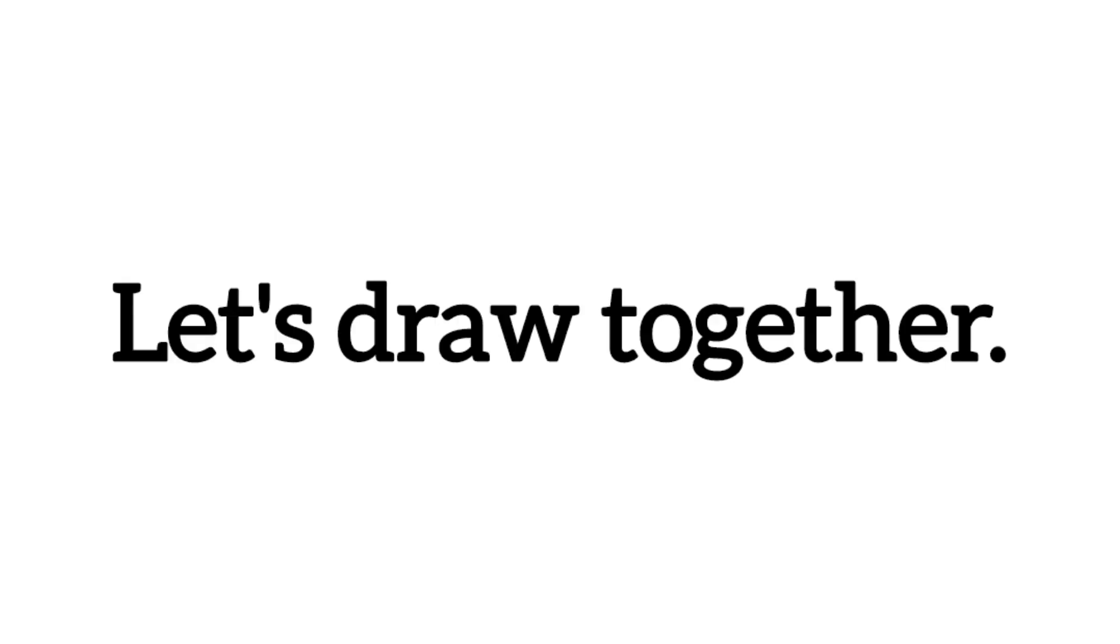Let's draw together. Turn off the lights.